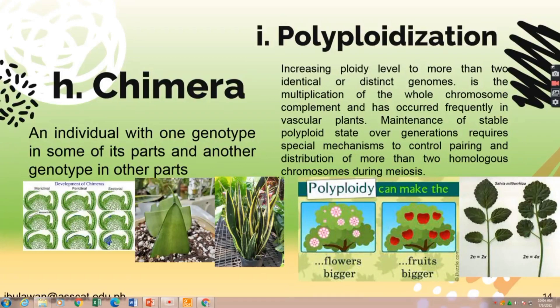Polyploidization is the increasing of ploidy level to more than two identical or distinct genomes, which is the multiplication of the whole chromosome complement, and has occurred frequently in vascular plants.